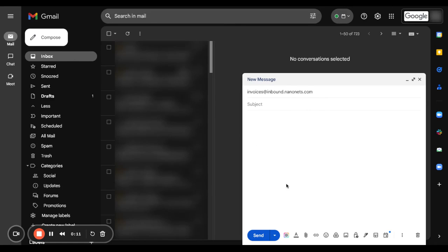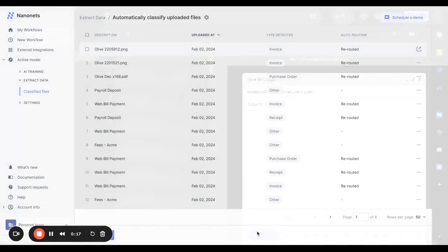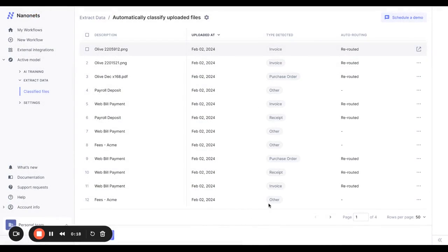This usually starts in the email inbox where the vendor has sent you the invoice along with other documents. All of this is read by NanoNets where it is immediately classified by the AI into invoices, purchase orders, receipts and any other documents that might be on the email.